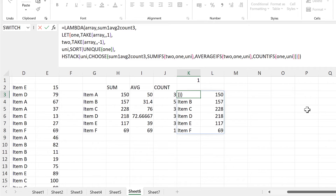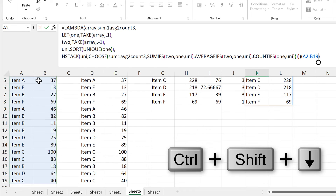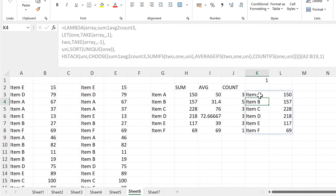To test the LAMBDA formula, I need another set of open and closed brackets at the end and I need to put the two parameters inside. I'll select this array, then comma, and put the number 1 to get the SUM. And I end up with the same results.